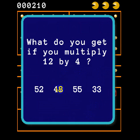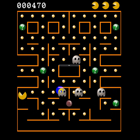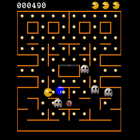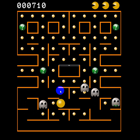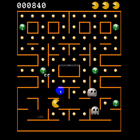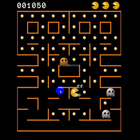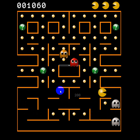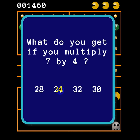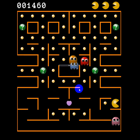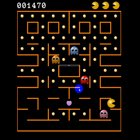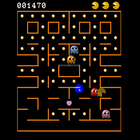Let's go ahead and click: 12 times 4 is 48. You'll see the ghosts flashing — I got 100 points for that, there's 200, there's 400. I've got another question. Now if I answer this wrong, you'll see that they didn't start flashing and they took me out.